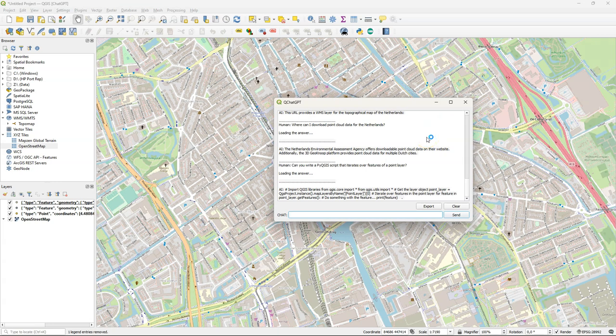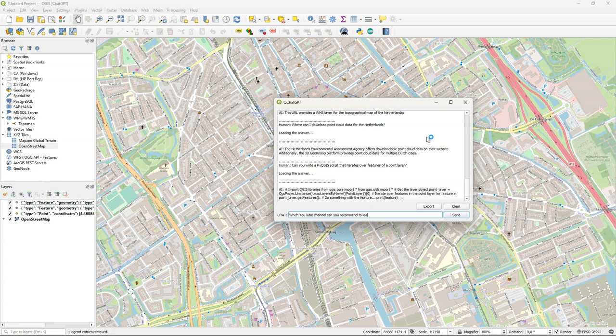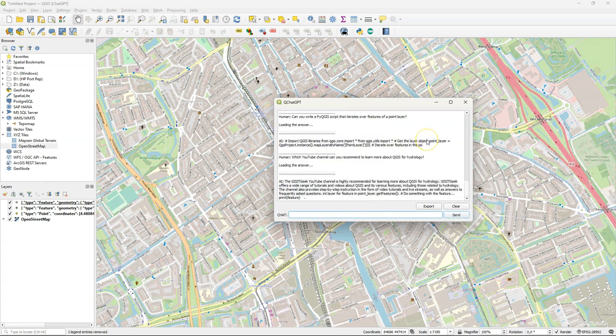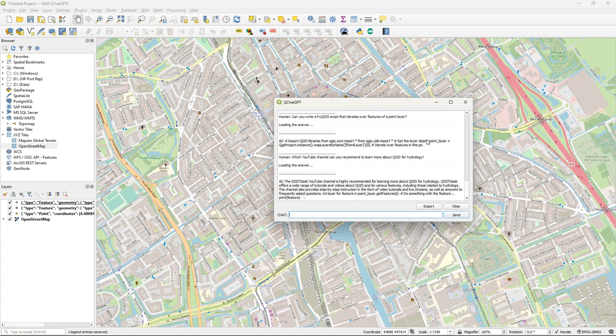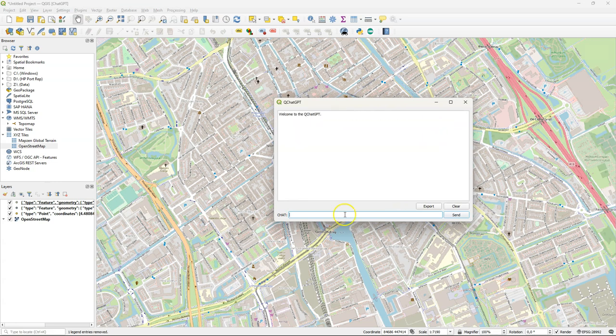Then maybe it can find helpful YouTube channels. So what about asking if it knows a YouTube channel on QGIS for hydrological applications? It's returning some channel that I don't really know. I think my own channel does better in the Google search engine than here in ChatGPT. But at least you can check it out.